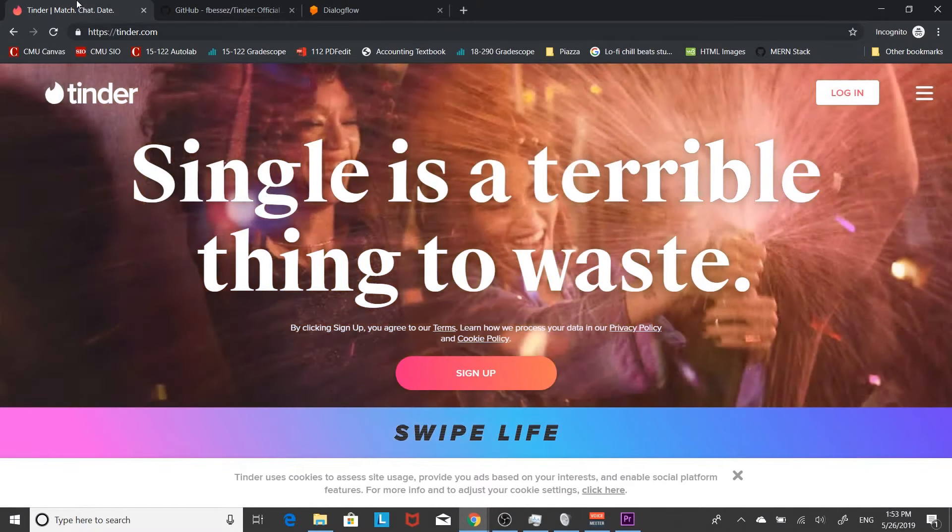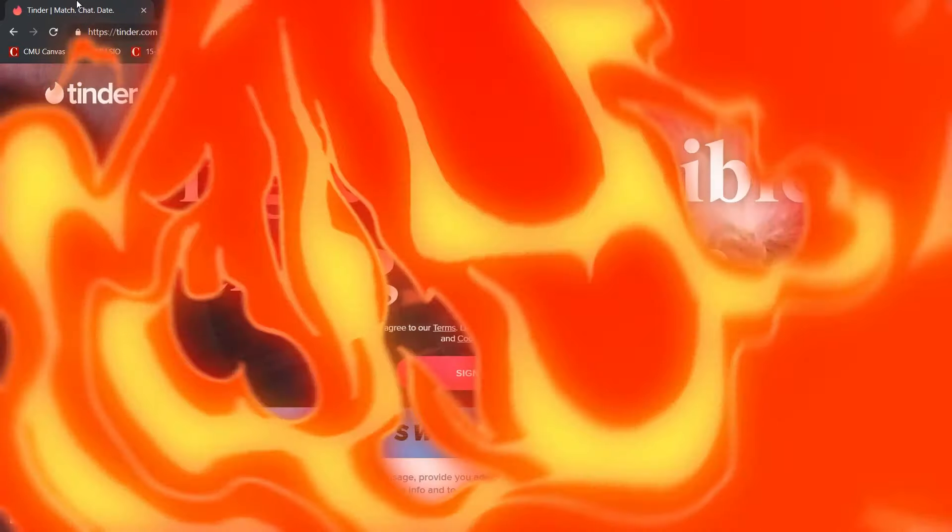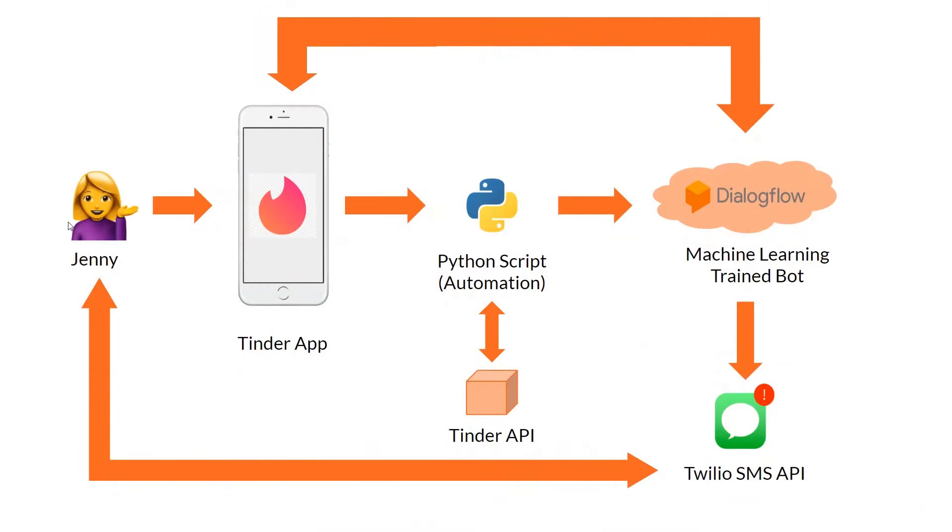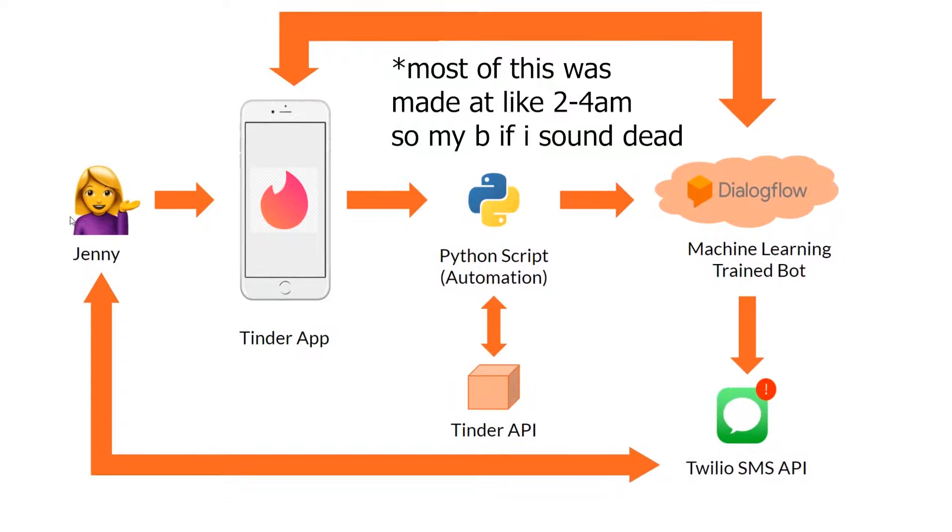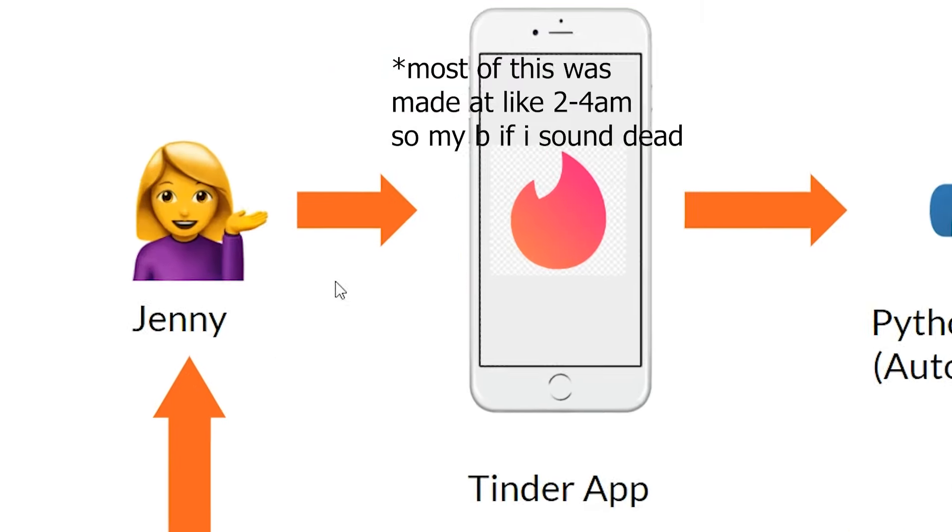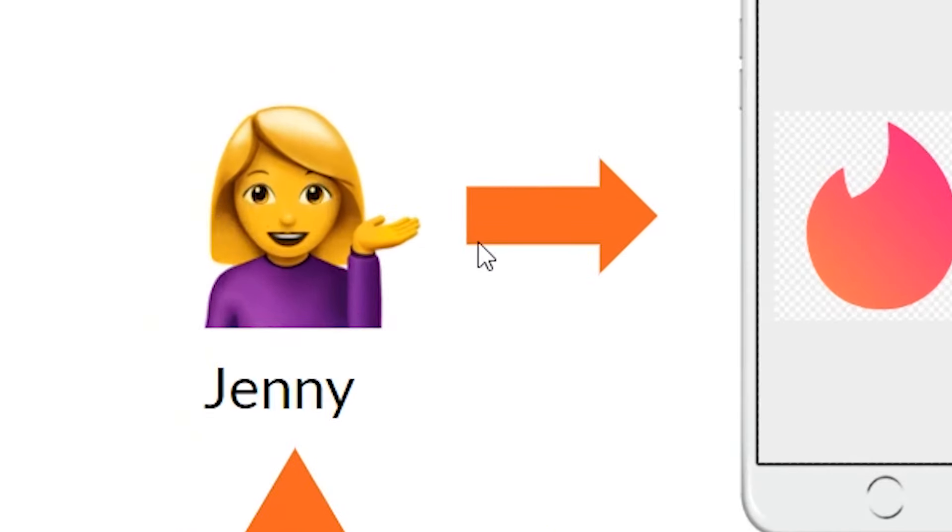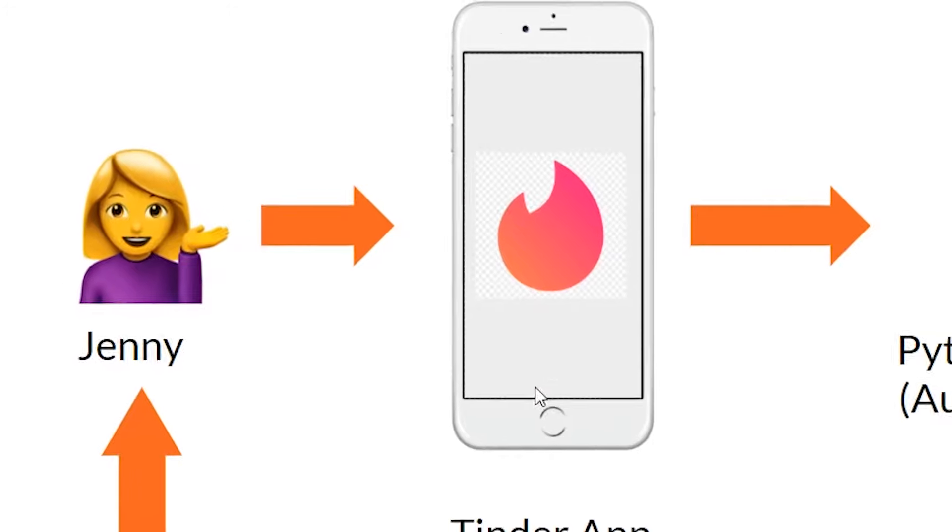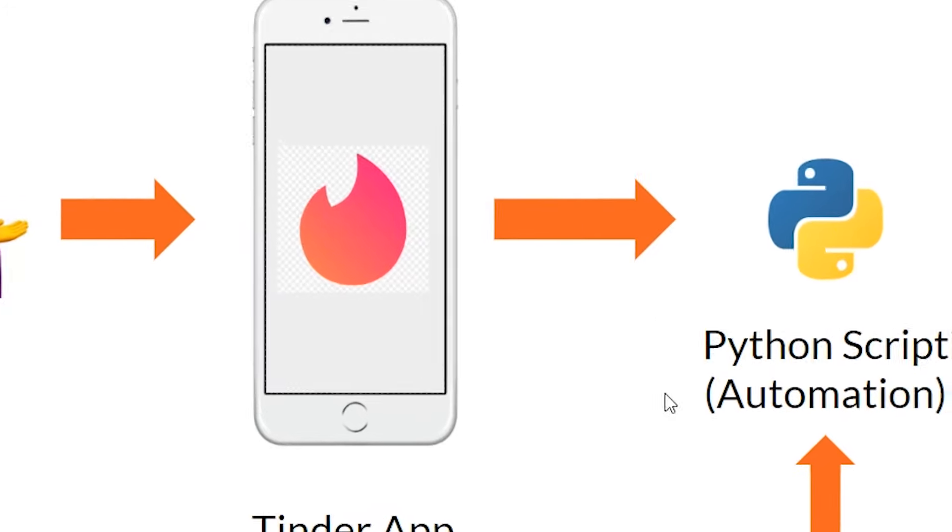Let's just head right in. So yeah, here I have a flow diagram because I'm extra. Huge shout out to Jenny because she's letting me use her account. I just thought that it'd be easier to use a girl's account.